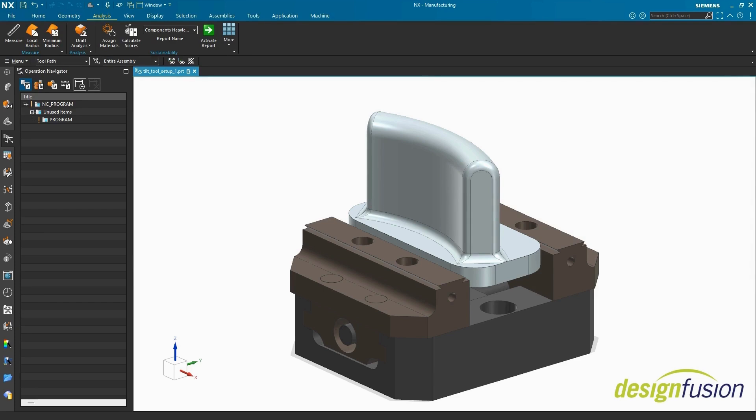Let's talk about how we can use the NX CAM Tilt Tool Axis command to produce a low-input, high-quality 5-axis toolpath that tilts and rotates to meet your tool, shank, and holder clearance requirements.